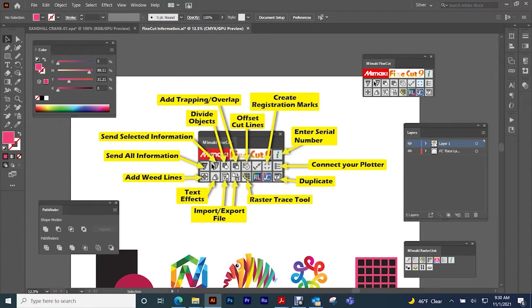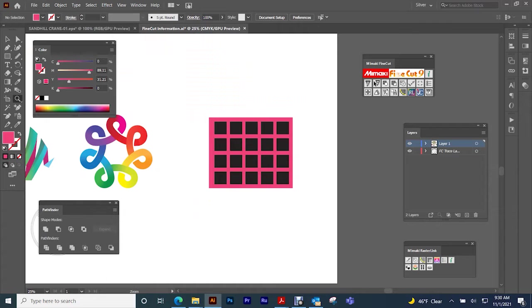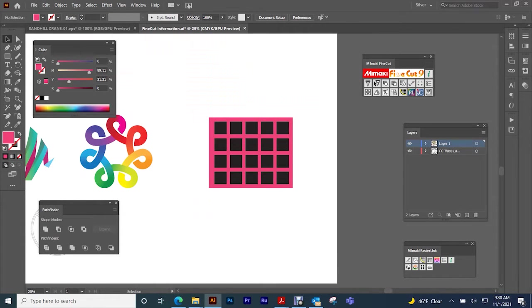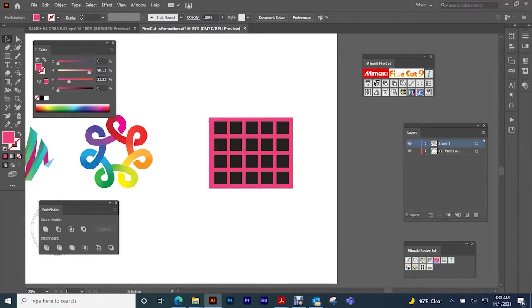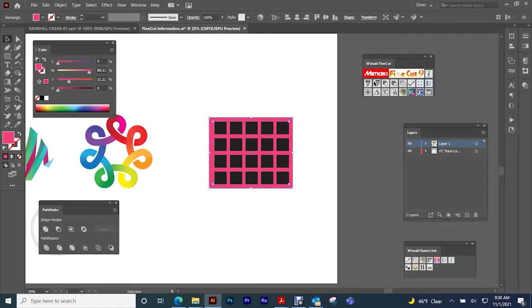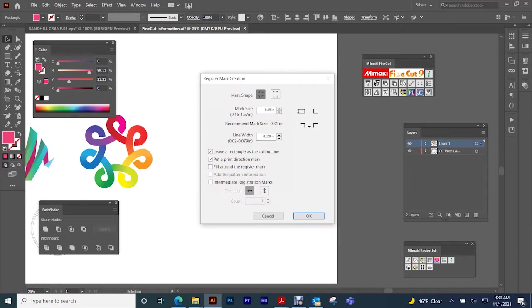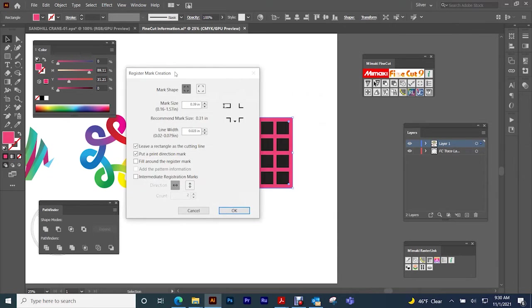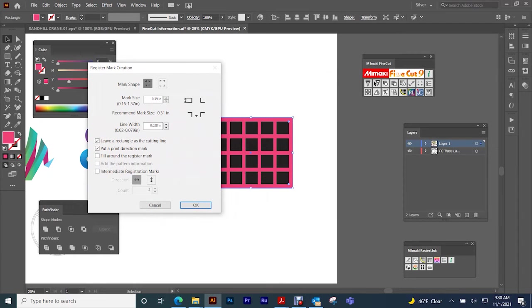So now we'll go to this one here which is going to be creating a registration mark. Maybe we want to create registration marks after we print these black squares. So create a rectangle around the area, making sure it's not too close to the artwork, and then you select this button here and it will allow you to create the registration marks to do print and cut.